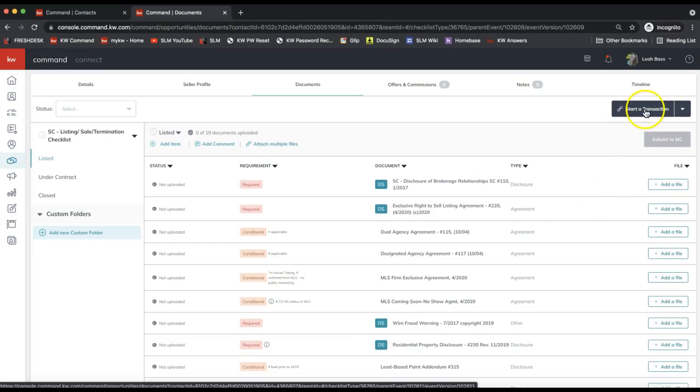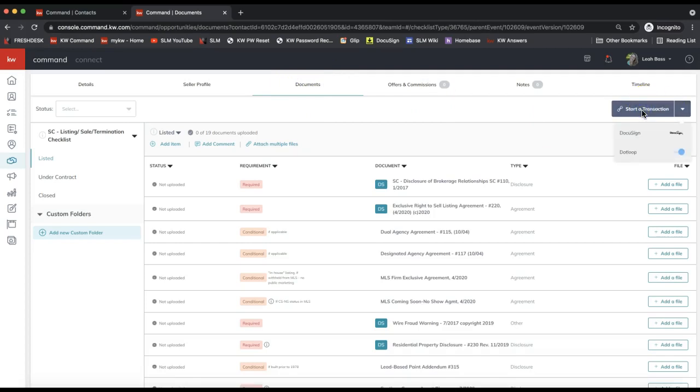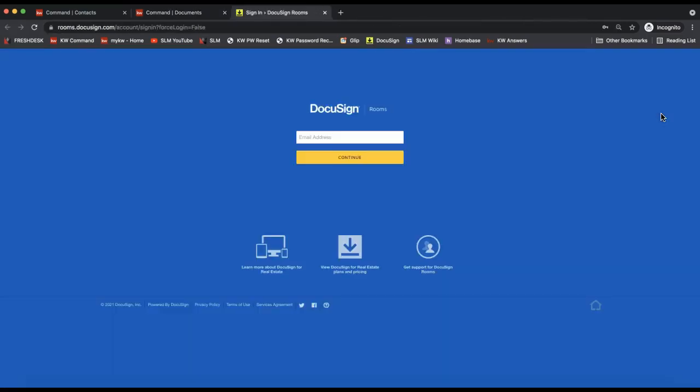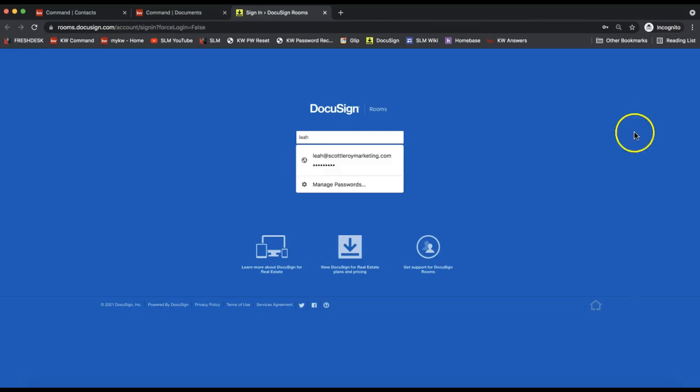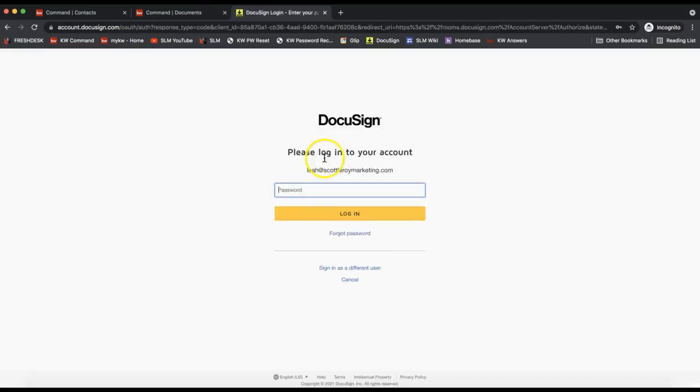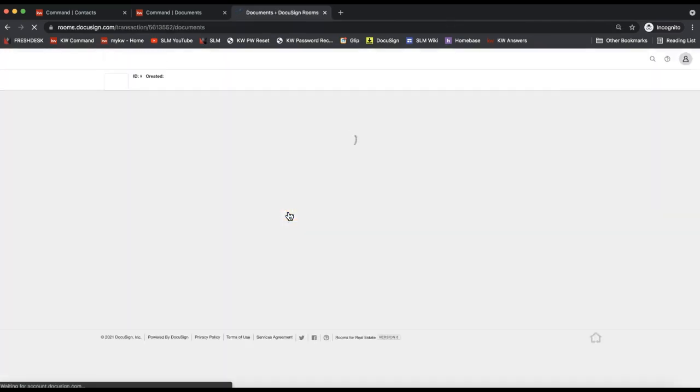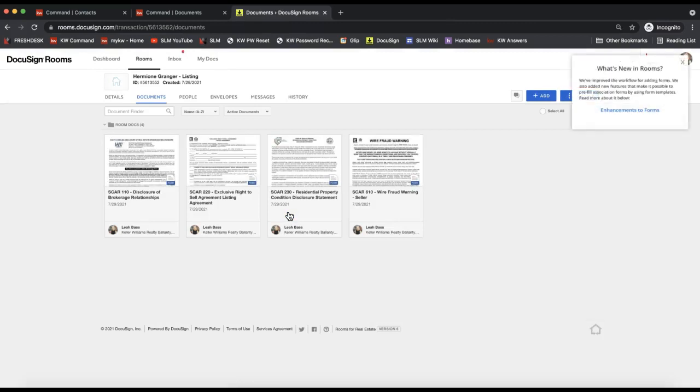So on the top right of the documents tab of your opportunity, let's click Start a Transaction. And depending on if you have DocuSign or DotLoop linked up to Command—I have both so I'm seeing both, but if you only have DocuSign linked up, you will be taken to DocuSign right away when you click Start a Transaction. And it will prompt me to go ahead and log in to my DocuSign account. It'll prompt you to log into DocuSign the first time every day for security reasons, and it'll automatically keep you logged in.